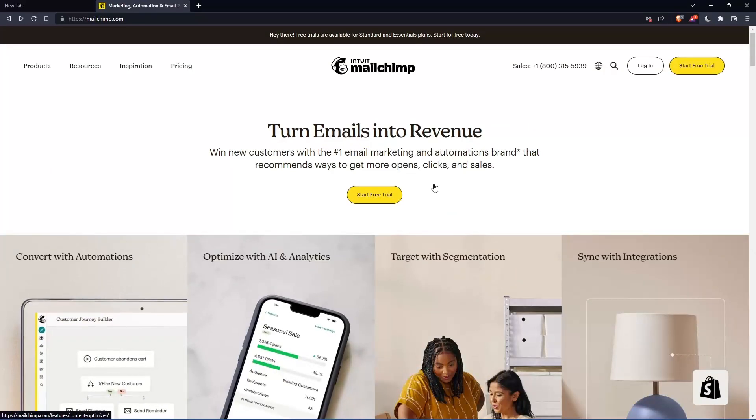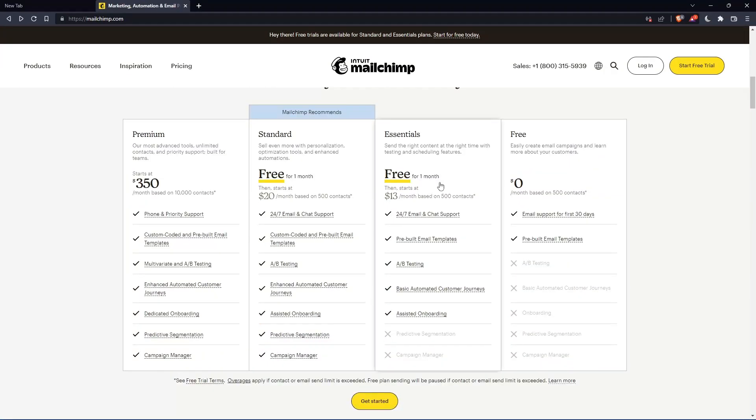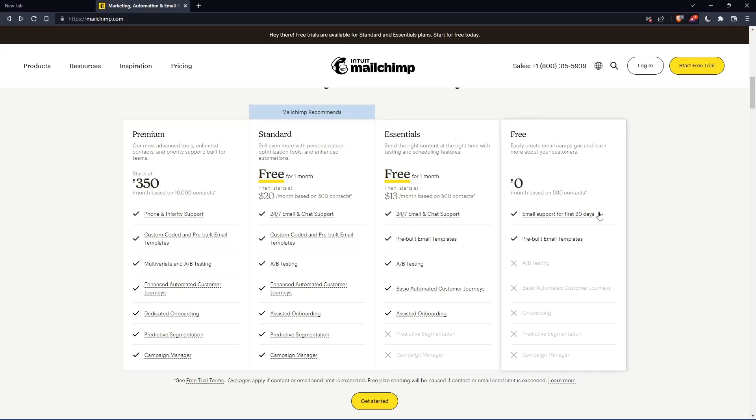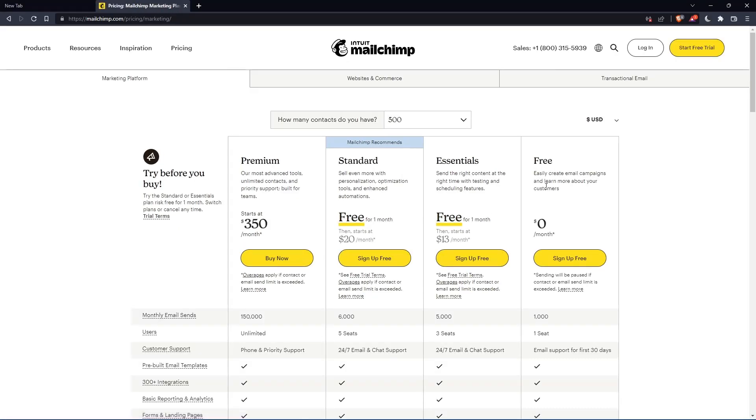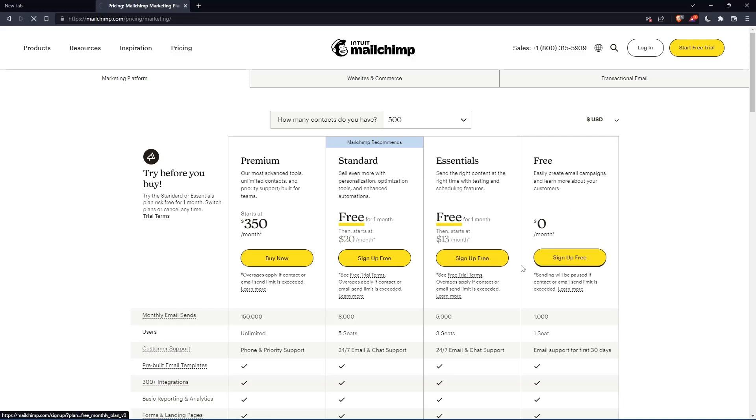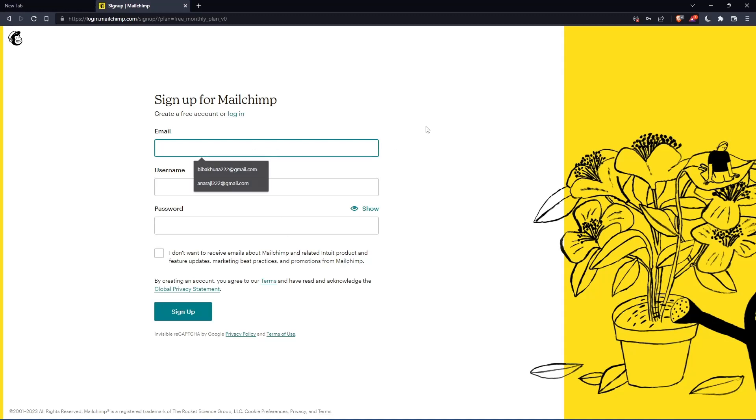If you don't have an account, you can scroll down and see all the plans they have - three paid plans and one free plan. Once you choose whatever plan suits you, they'll take you to the section where you can create your account. Let's click on this free plan to sign up. That should take you here. Simply enter your email, username, and password, then click sign up.